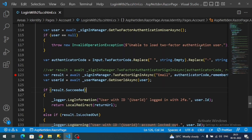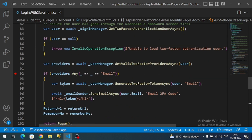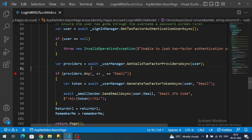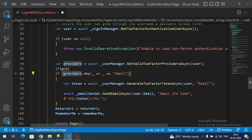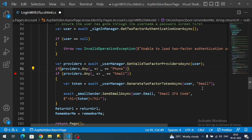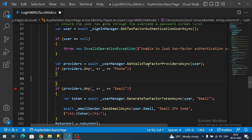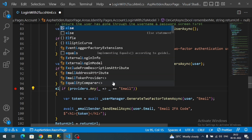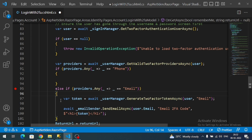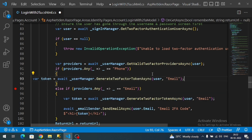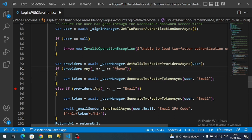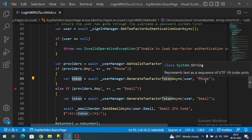Now, going to our two-factor authentication page, in the OnGet method we previously checked for the email provider. Similarly, I will add logic for the phone number provider. If the provider returns PhoneNumber — which happens when phone number confirmed is enabled in the database — we generate a token with PhoneNumber as the input parameter, since the generated token is assigned to its respective provider name.